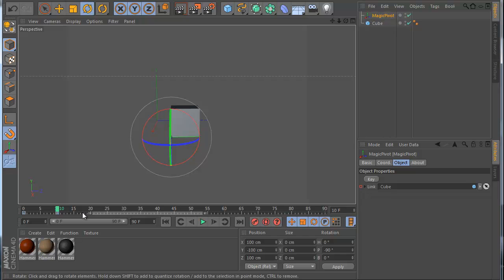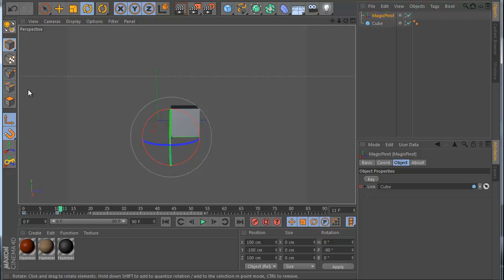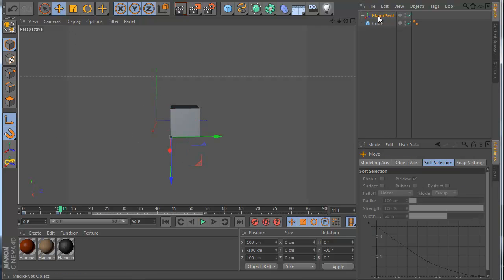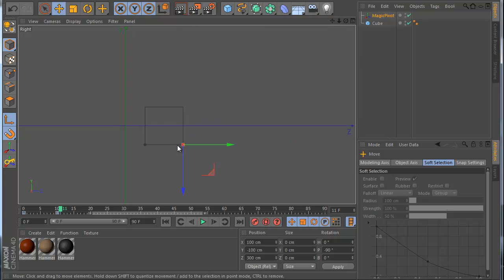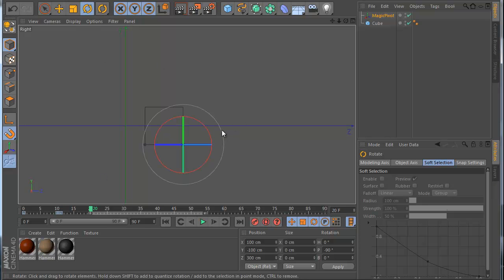Now you might say you can do this with Cinema 4D constraints — and yes, I know — but see what happens now. I go to frame 11 and use the Axis tool, which lets you move the pivot for an object. In this case I already have the object, so this pivot is also the pivot. I move the object here, then click the MagiPivot Key icon, and now I've changed the pivot.